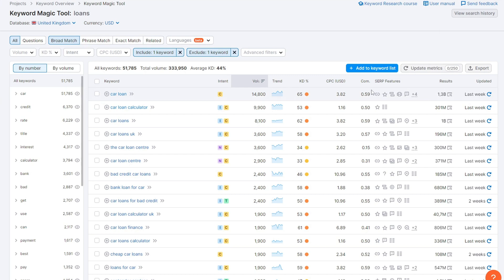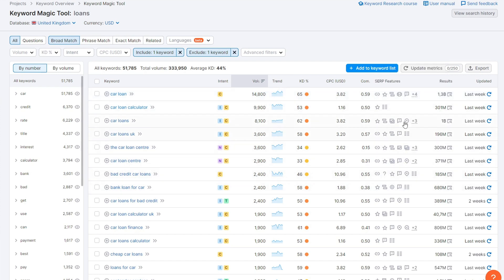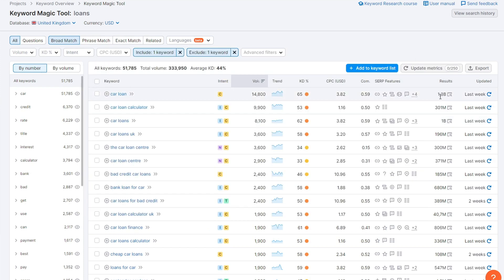Next we have SERP Features — different ways Google can highlight your website in search results. The most common is 'People Also Ask', a short FAQ section. For this keyword we also have site links, reviews, indented results, video carousel, and people also asked. We also have Local Pack — when you see the Google Map with local businesses in your area. Finally, results: 1.3 billion different results for this keyword, so there's a lot of competition and it will be really hard to rank for.